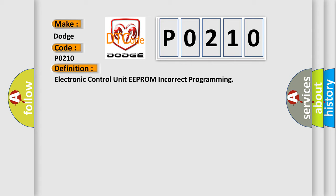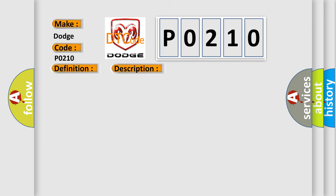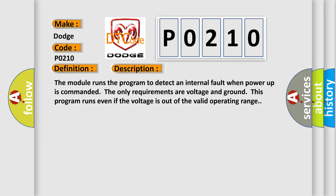And now this is a short description of this DTC code. The module runs the program to detect an internal fault when power-up is commanded. The only requirements are voltage and ground. This program runs even if the voltage is out of the valid operating range. This diagnostic error occurs most often in these cases.